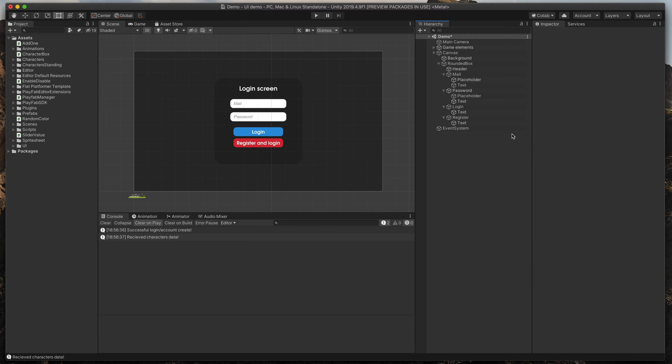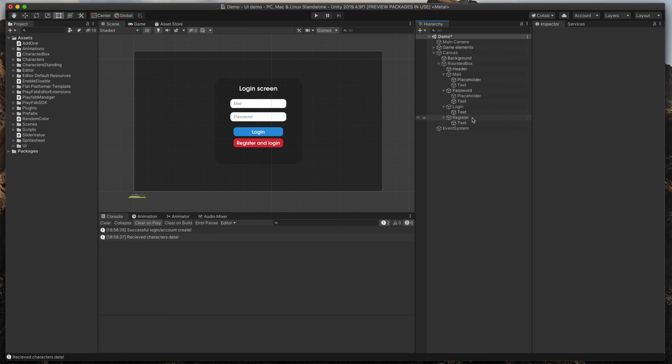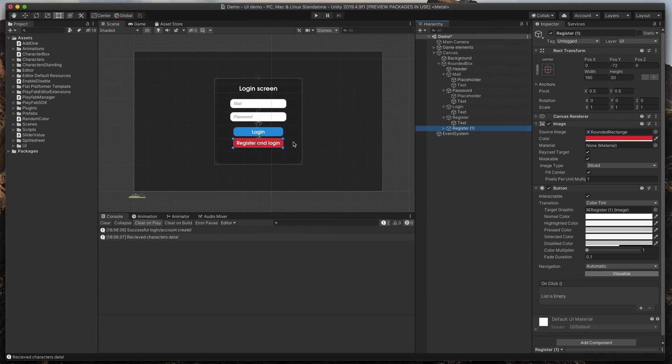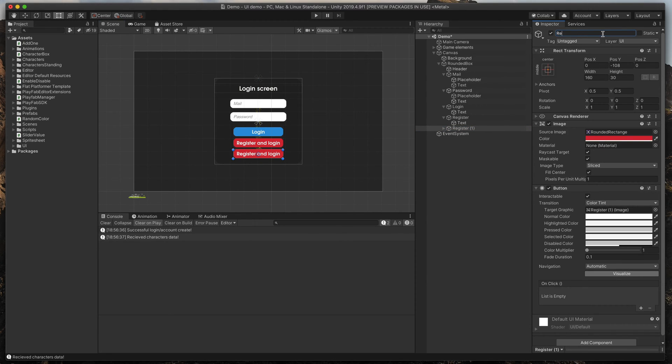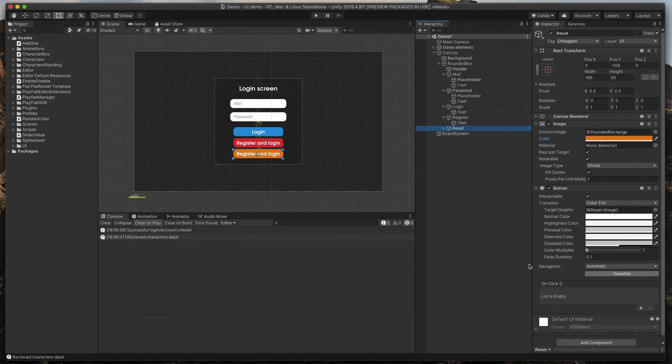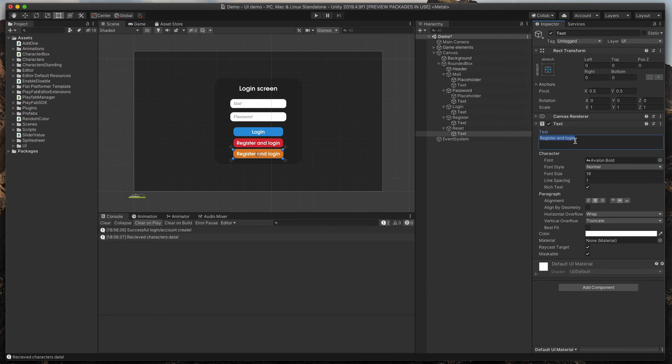The last missing button is password recovery. Again, because we already have an email field, we can use that to reset passwords. And the only thing we need to do is to create a new button. Duplicate the register button, move it, rename it to reset, change its color and finally, its text to reset password.